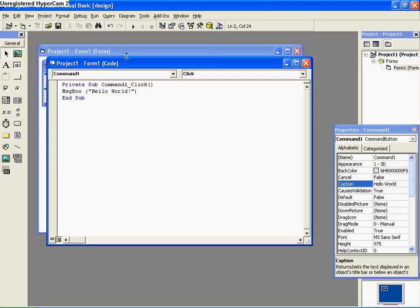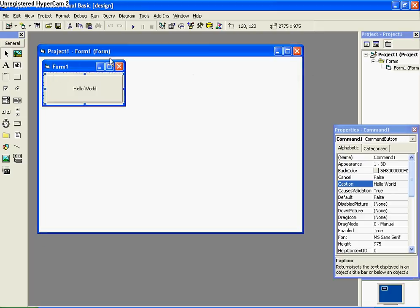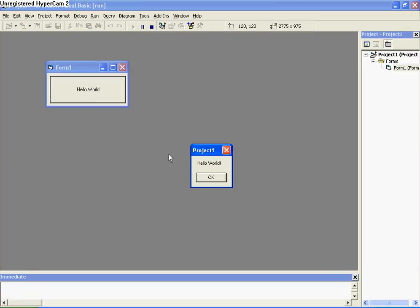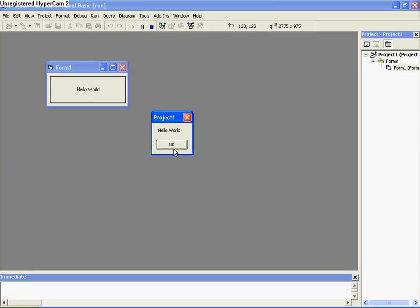Okay, close that. And then up here there's a little triangle on its side — it says start. Click that to run the program. Click the button and you get Hello World popup.